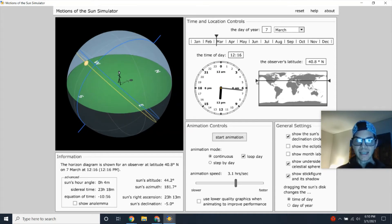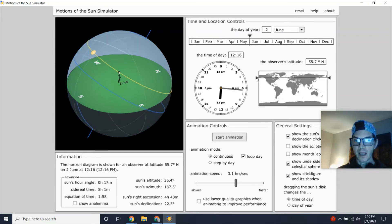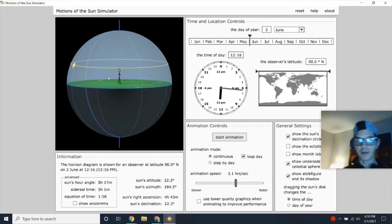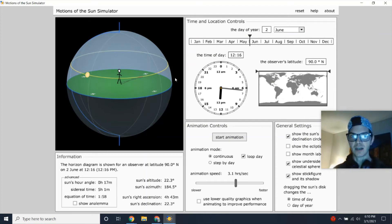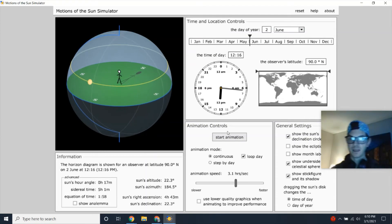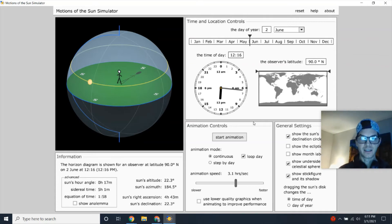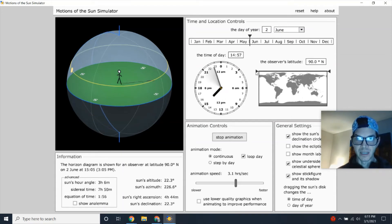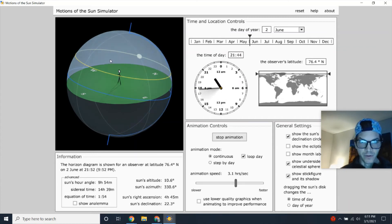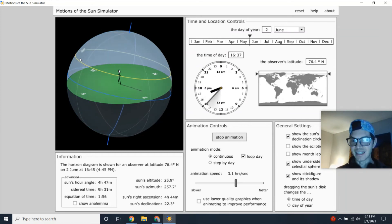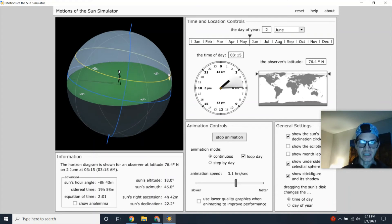Depending on an observer's latitude, the path of the Sun changes shape. If you put someone at the arctic circle or the north pole, one telltale sign is the Sun's path going around the observer without dipping below the horizon. The tilt of the Earth means the observer never gets out of daylight — the Earth keeps rotating and that person stays exposed to the Sun's rays for 24 hours.